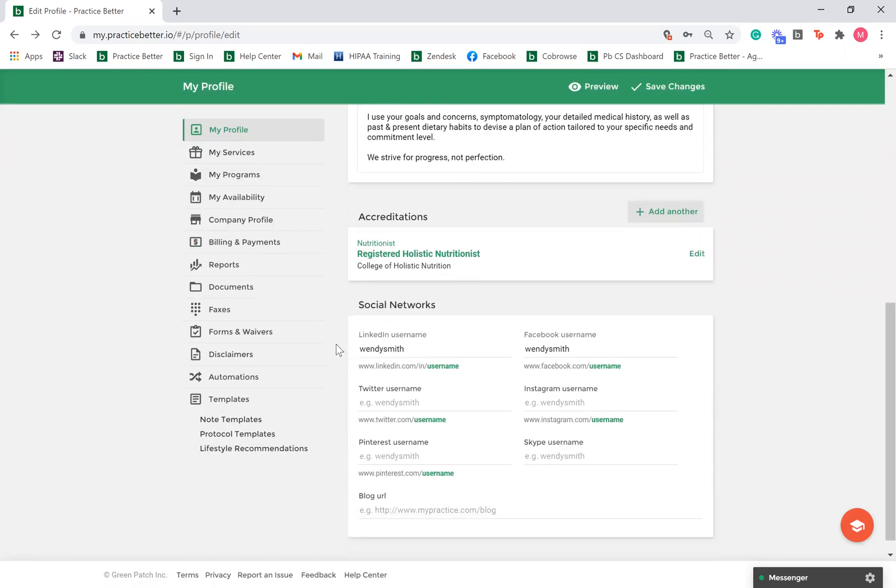Lastly, you have the option of linking your social media on Practice Better. When your clients view your Practice Better profile, they will see your social media buttons, which will take them to your corresponding social media.